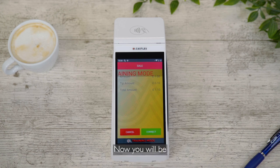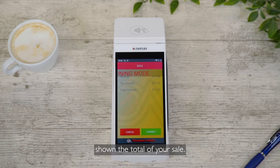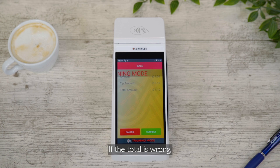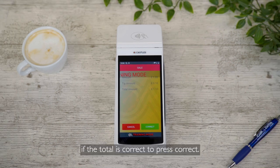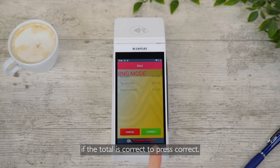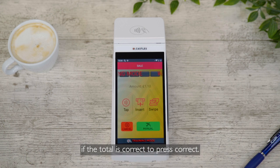Now you will be shown the total of your sale. If the total is wrong, you can choose to cancel the transaction. However, if the total is correct, press Correct.